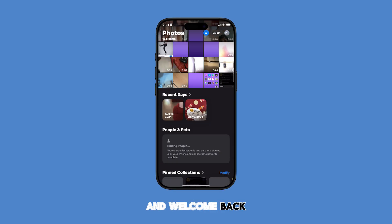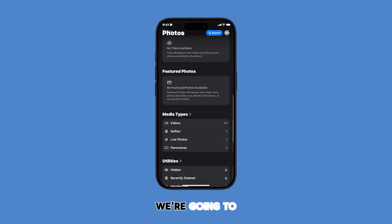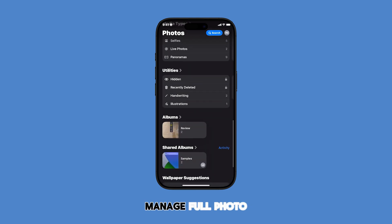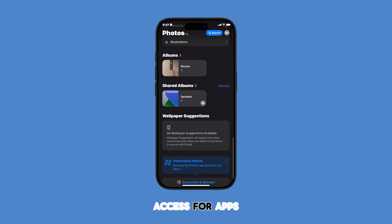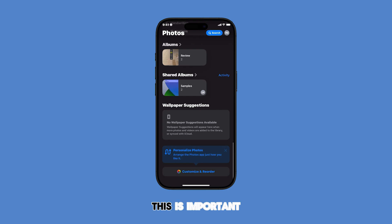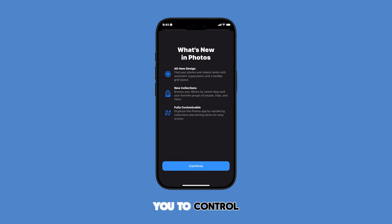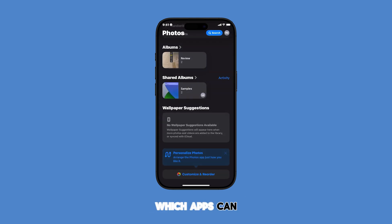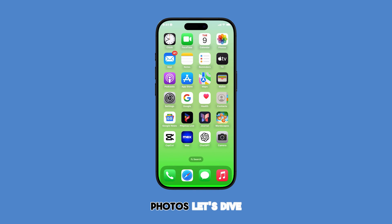Hey everyone and welcome back to our channel. Today we're going to learn how to manage full photo library access for apps on your iPhone. This is important because it allows you to control which apps can see and use your photos. Let's dive into the steps.